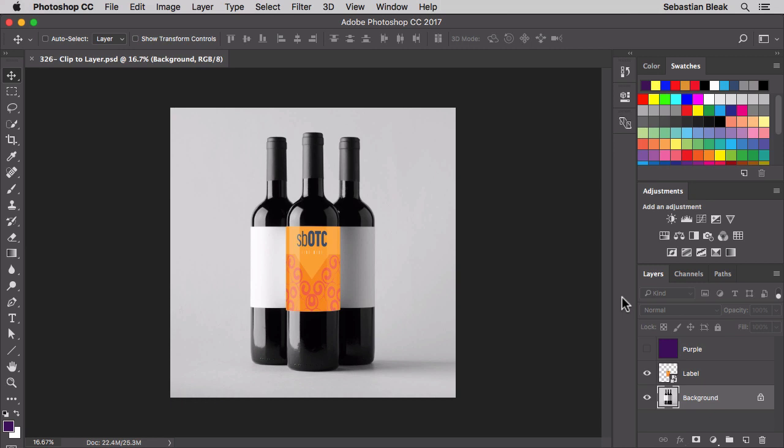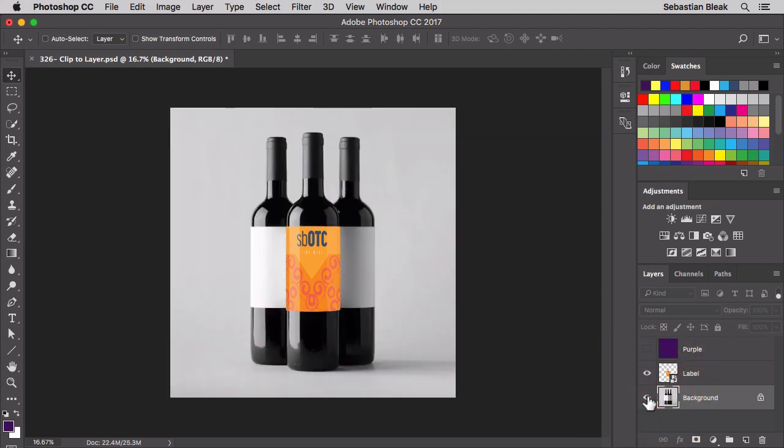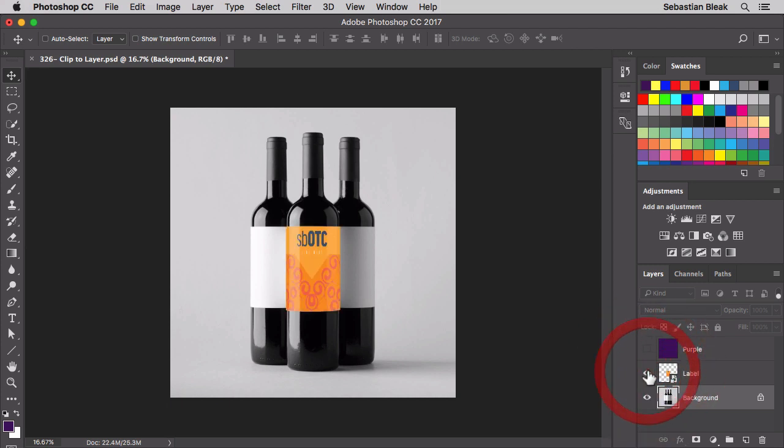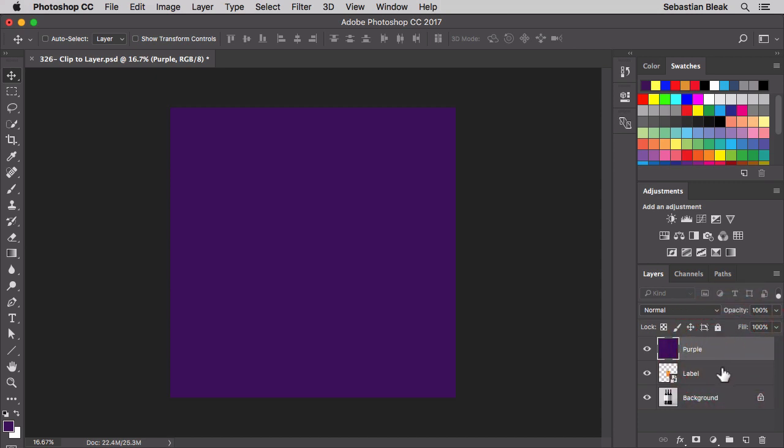Over here in the layers panel down on the bottom right, notice we're starting off with a background layer. Just above that we have a label layer that has that orange label. And over here at the top we have a purple layer. This layer is flooded with purple pixels, and what I want to do is clip the purple layer to the label layer.